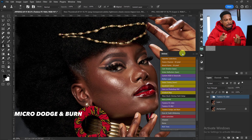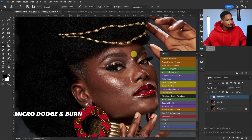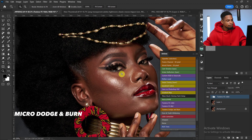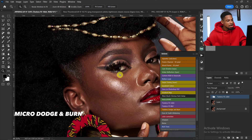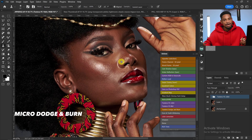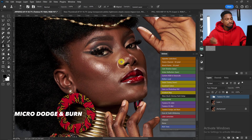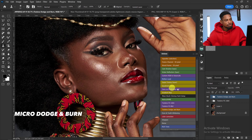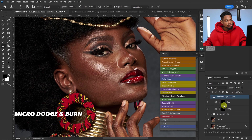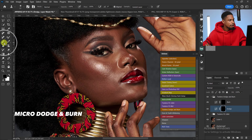I want to use micro dodge and burn to fix the parts of the eyes that are looking too dark, and those parts of the image that are too dark or too bright. Once you click on the action, just click on Tiller's Dodge and Burn. I'm going to load the dodge and burn action — just click on Dodge and pick your normal brush tool.